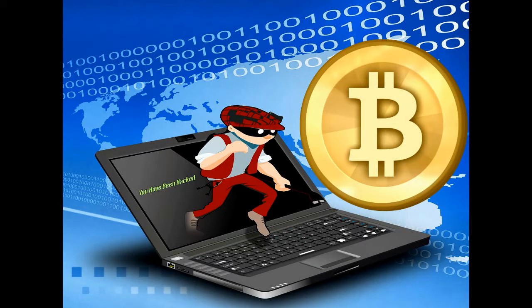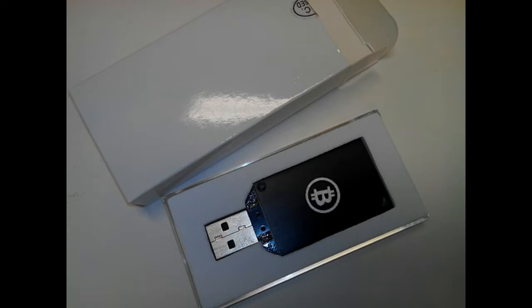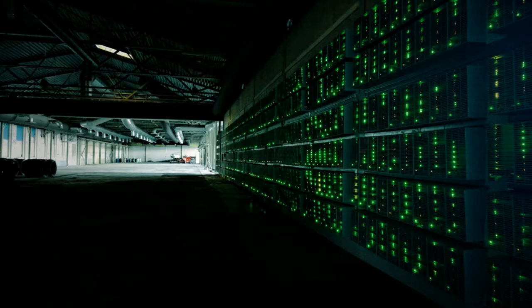How to check if your PC is being pirated to mine Bitcoin. First it was the Pirate Bay, then Showtime was caught secretly using page visitors' processing power to mine cryptocurrency as a form of alternative revenue.